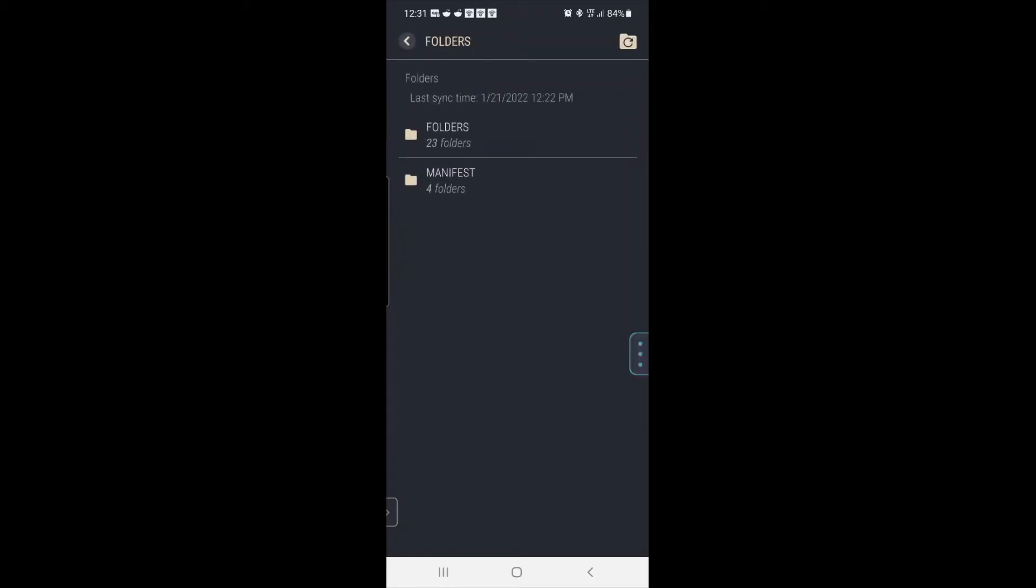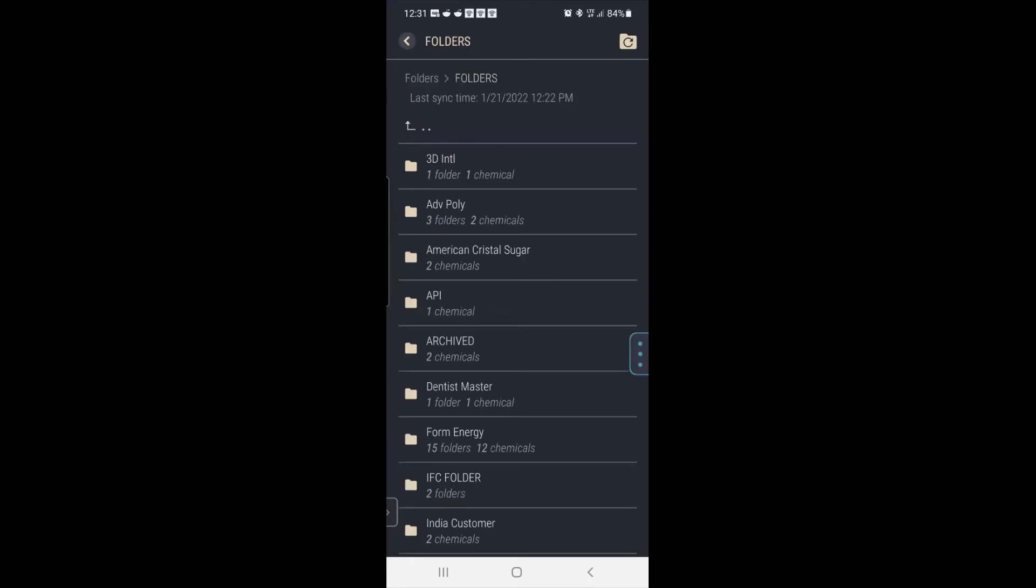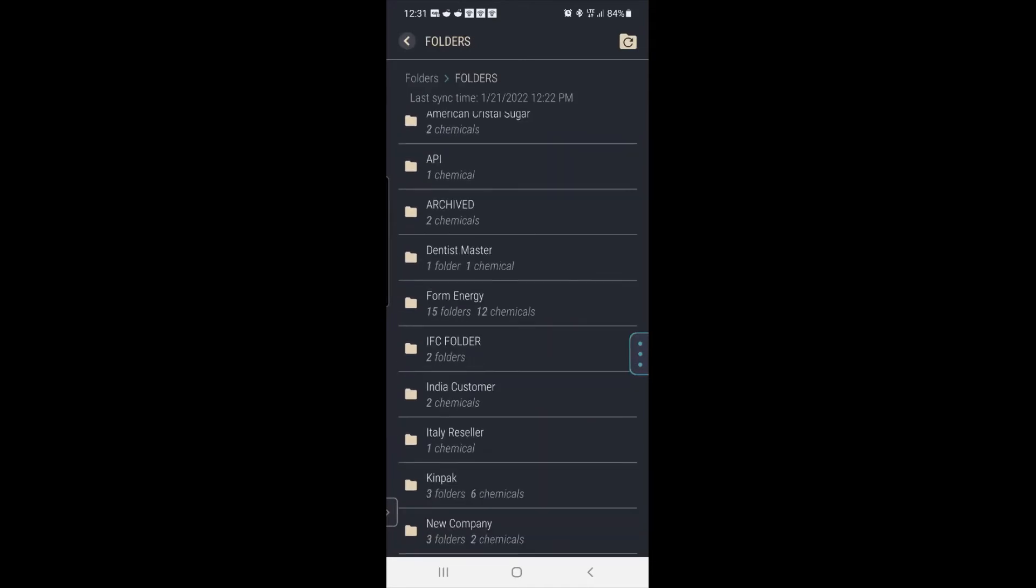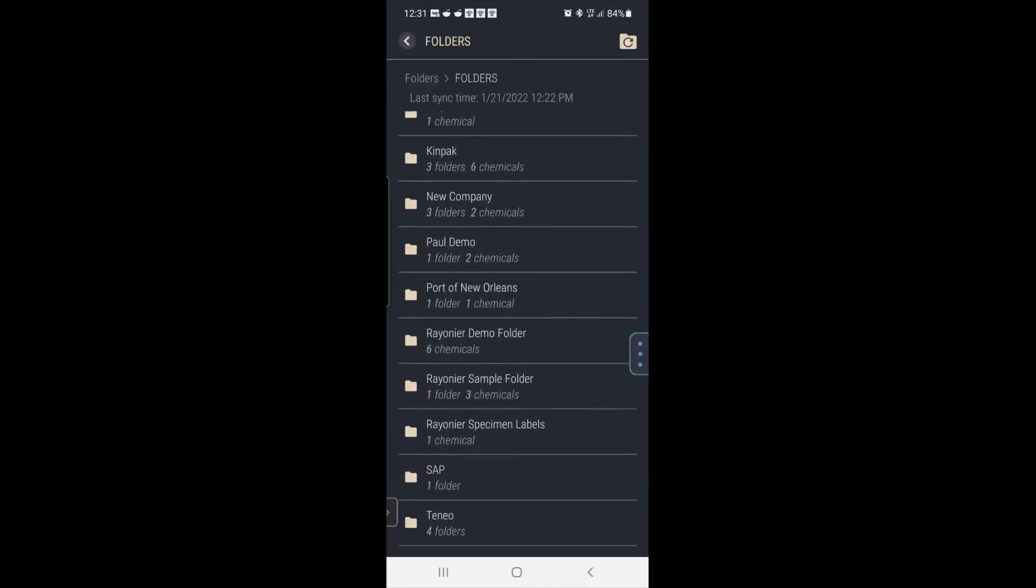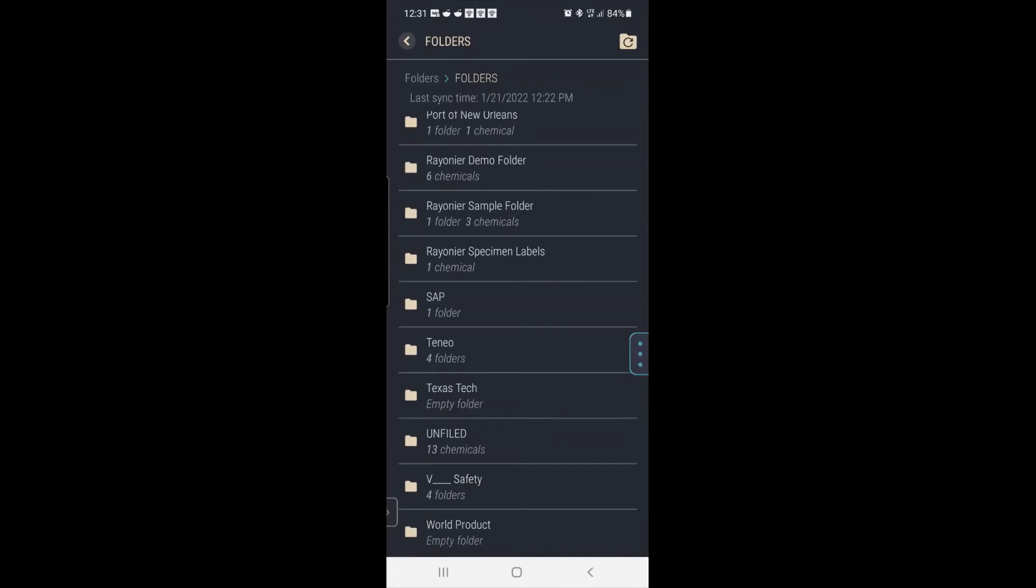In this example, I'm just going to simply go to folders. And when I touch folders, you'll see a lot of demo folders, but the one I'm interested is down here. There's no limit to how many folders you can have. Vsafety.